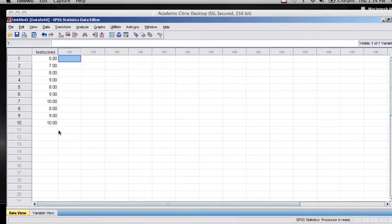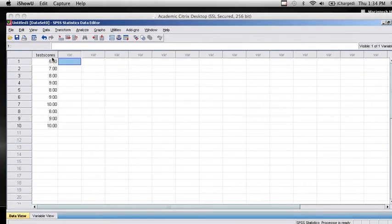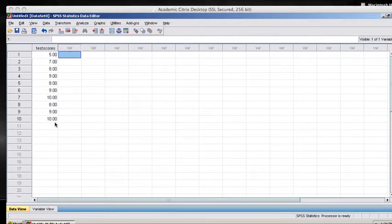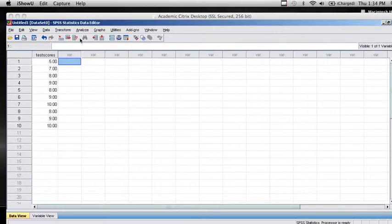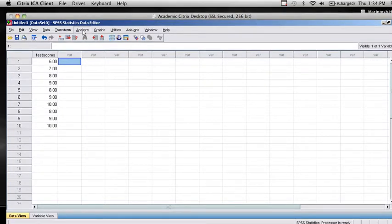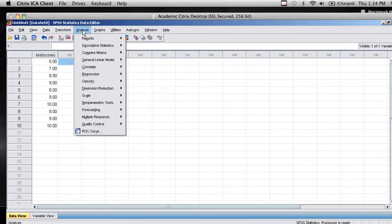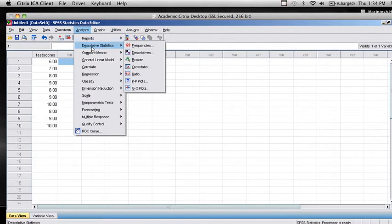Once you've opened up SPSS and entered your data into one or more columns, you'll go to the Analyze menu and click on Analyze, Descriptive Statistics, and then Explore.